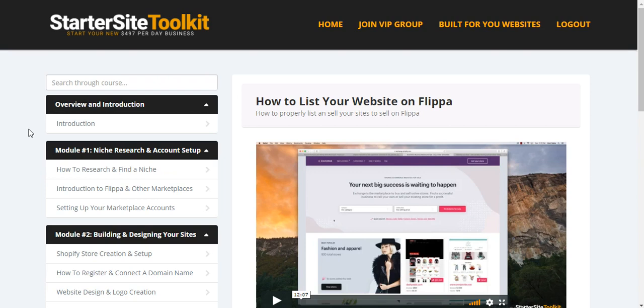It's really cool. I like it. And again, this is a course which is, I guess, an evergreen, because as long as websites exist, you can use this knowledge to sell easy starter sites. I hope you get it and I hope to see you inside the VIP group.